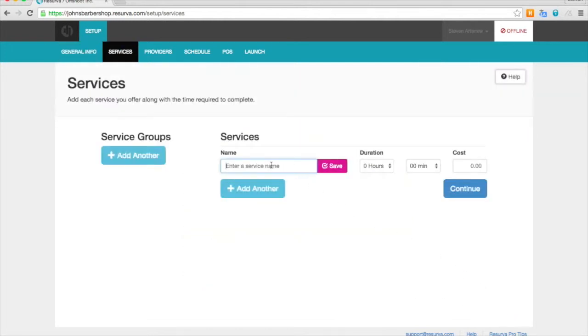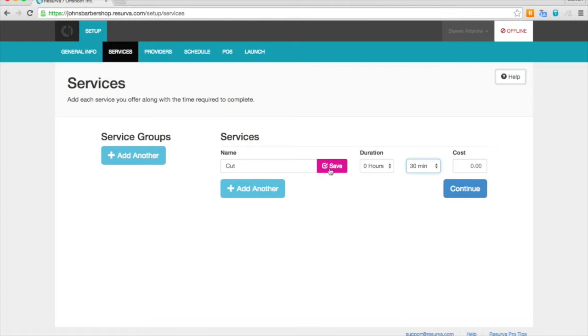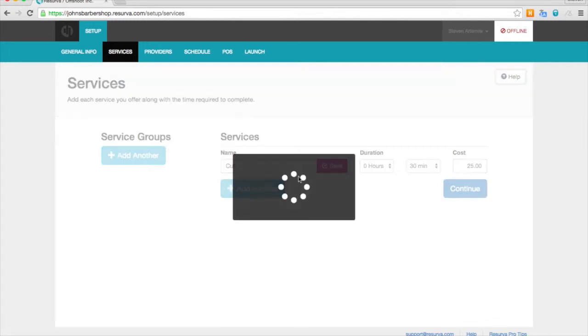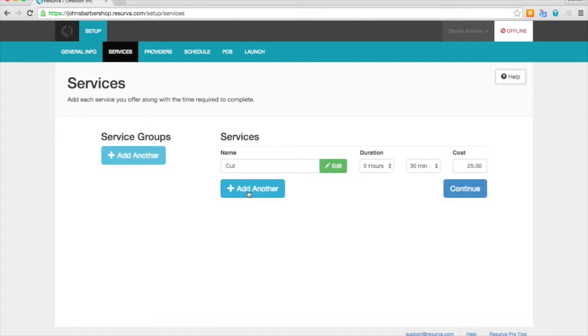And now here we are adding our services. So I'm going to go ahead and add haircut. Now this cost field here passes through to our Vend POS integration, but it's also a great place for you to stay organized with your pricing.